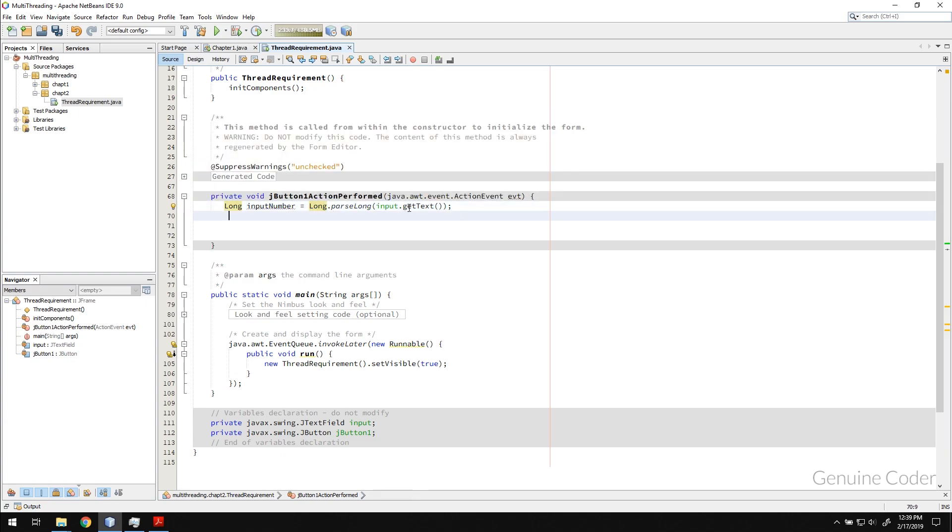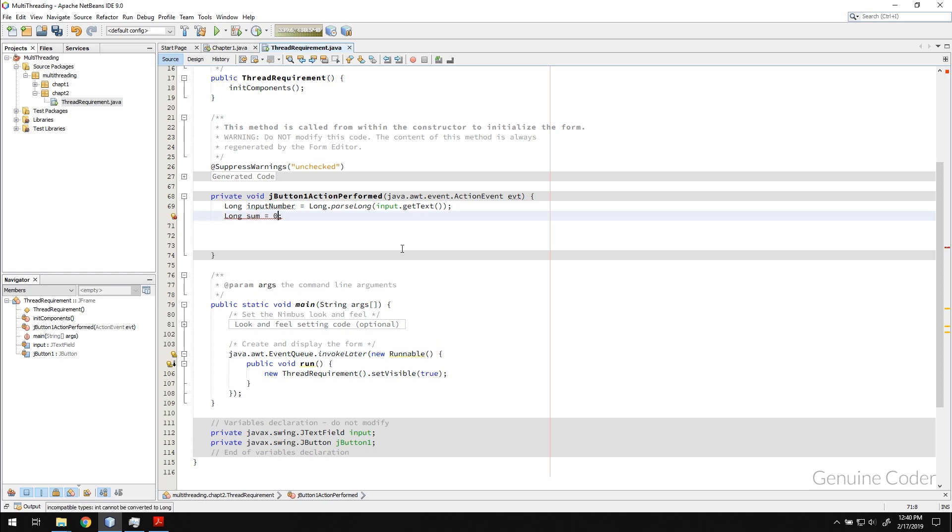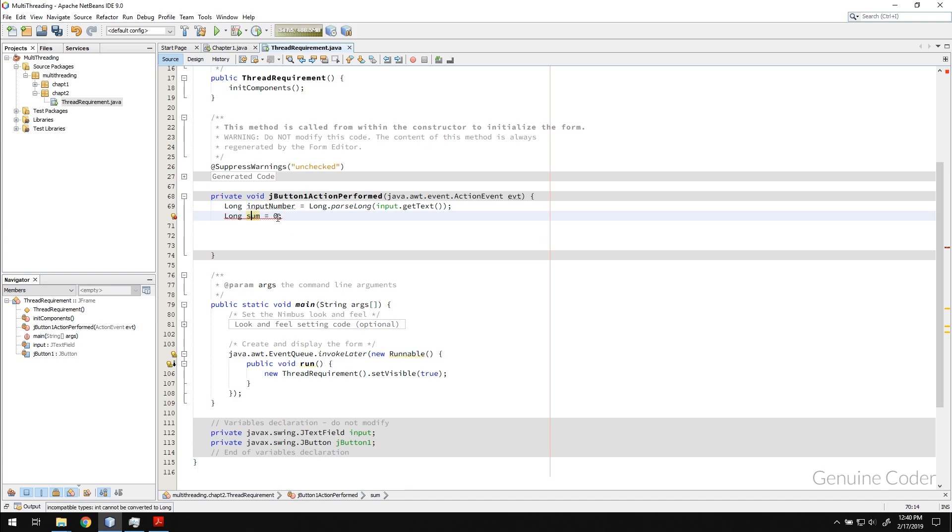So basically what I'm doing is I'm converting string to a long. Now that I have the long number, I need a variable for storing the sum. So I'm setting the sum to zero. This is a type conversion error - zero is an integer and sum expects a long value. So if you add one L at the end then it is type casted.